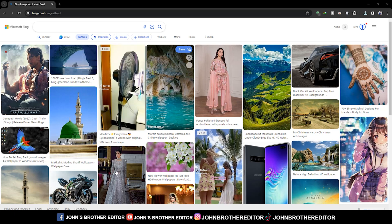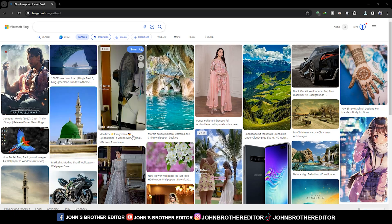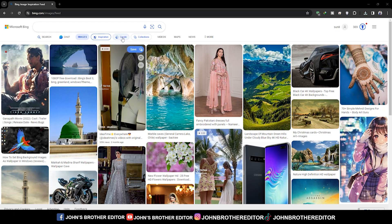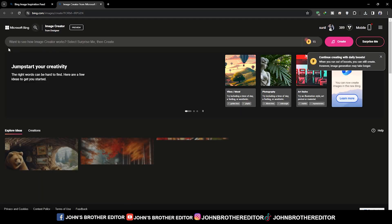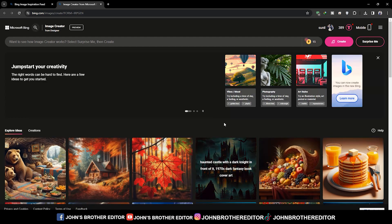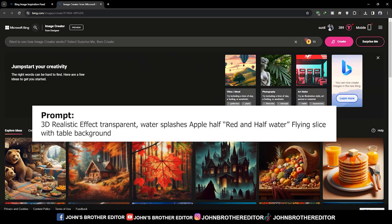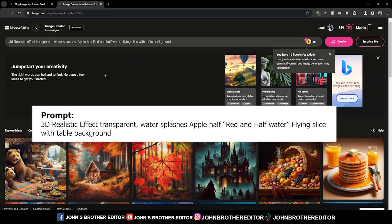Hello everyone, welcome to another video. First, you can generate your design by opening the Bing website. Click the create button and write your prompt. The prompt is available in the description.